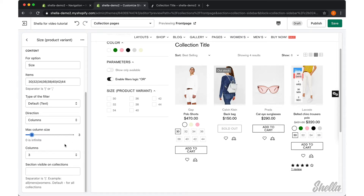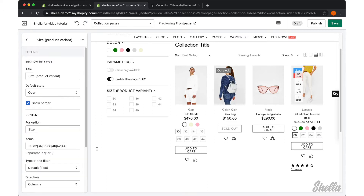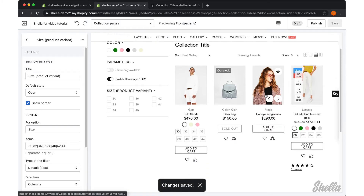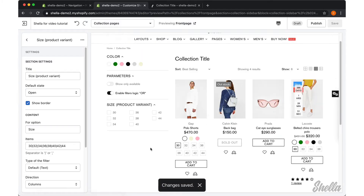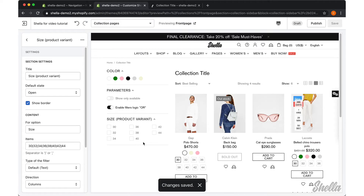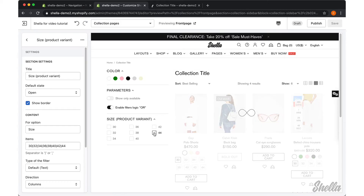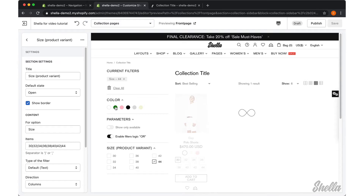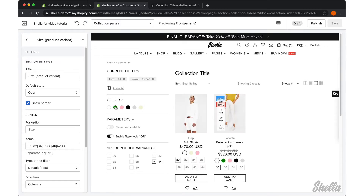Once you are done with the customizations, save changes. Now we can check that the color and size filters work. We will select one size variant and a color variant, and here is what we have got.